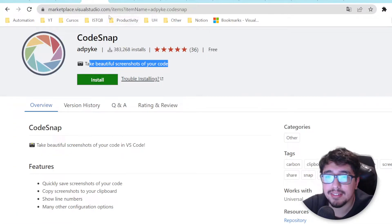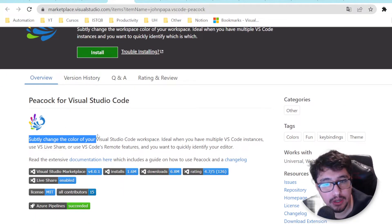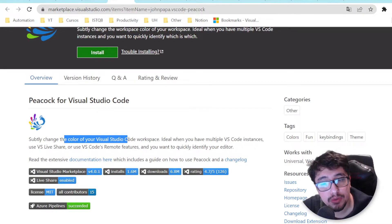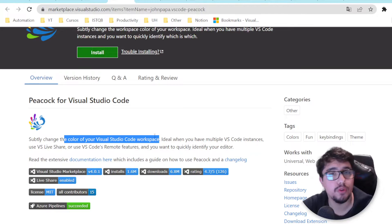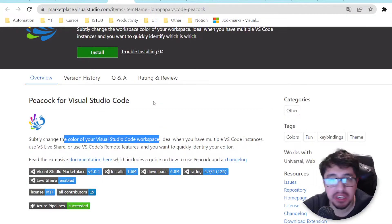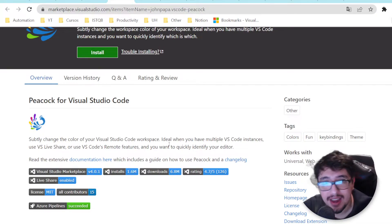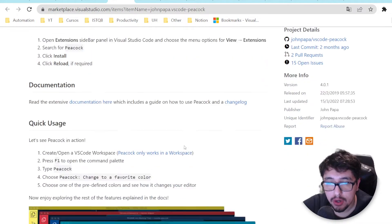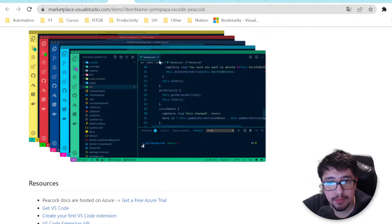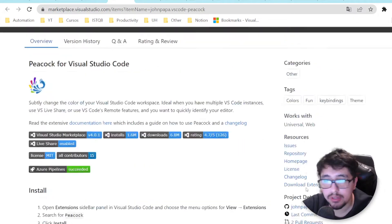I hope you enjoyed that extension - I think it's a pretty interesting one. Let's continue with the next extension: Peacock. This extension allows you to change the color of your Visual Studio Code workspace. Imagine you're working with a Vue.js workspace and another one with PHP or Python, and you want to differentiate them with different colors so you can access and manage them easily.